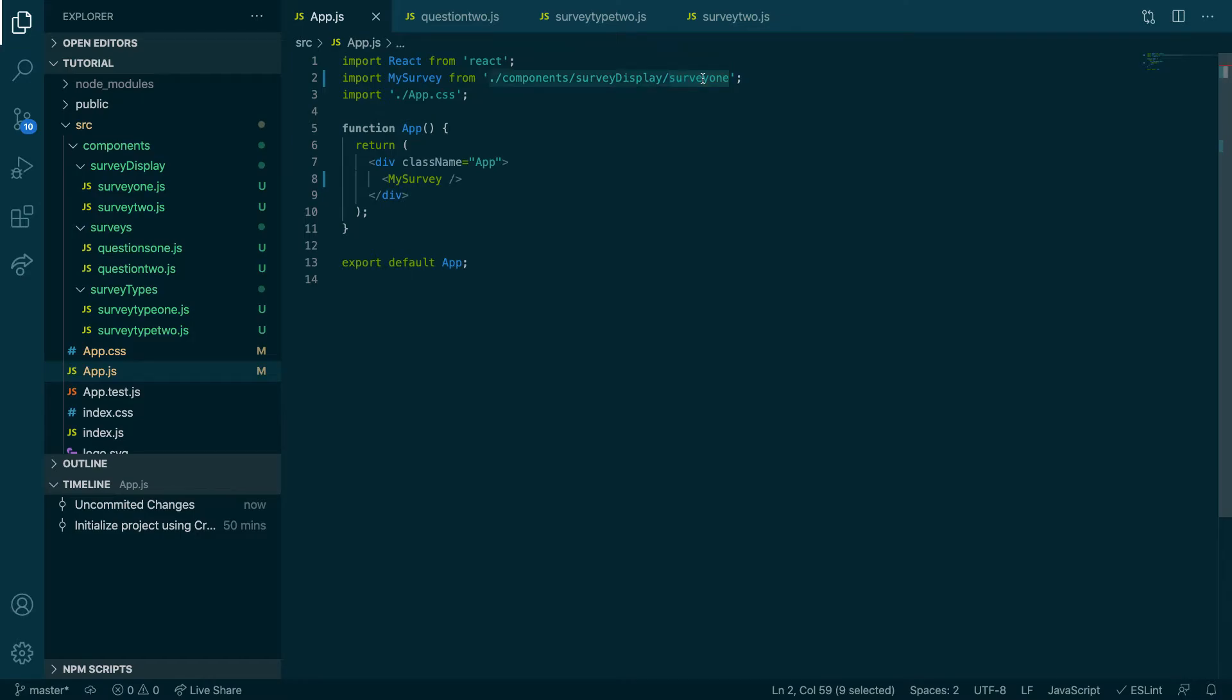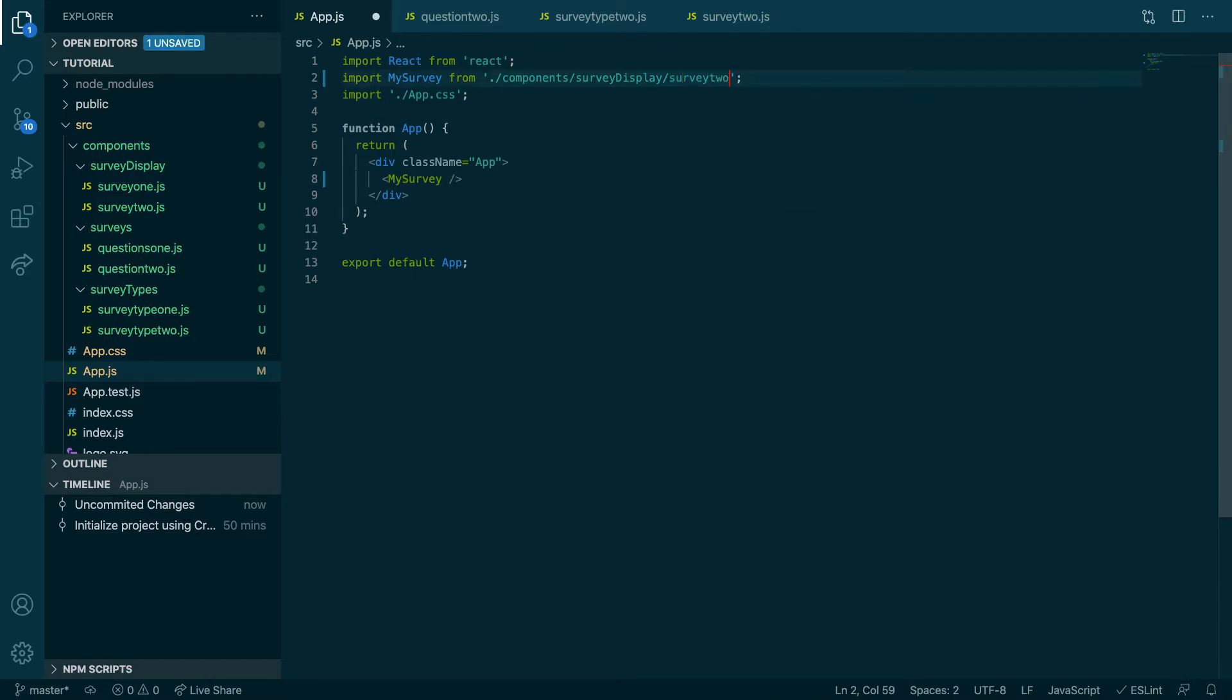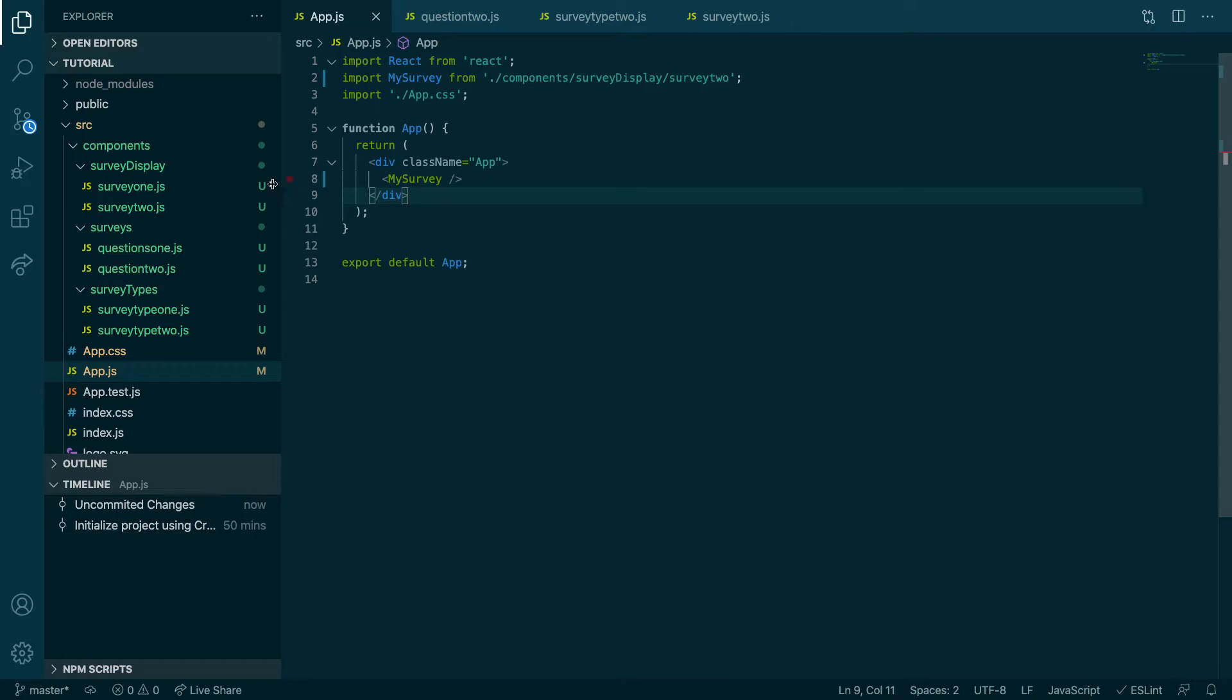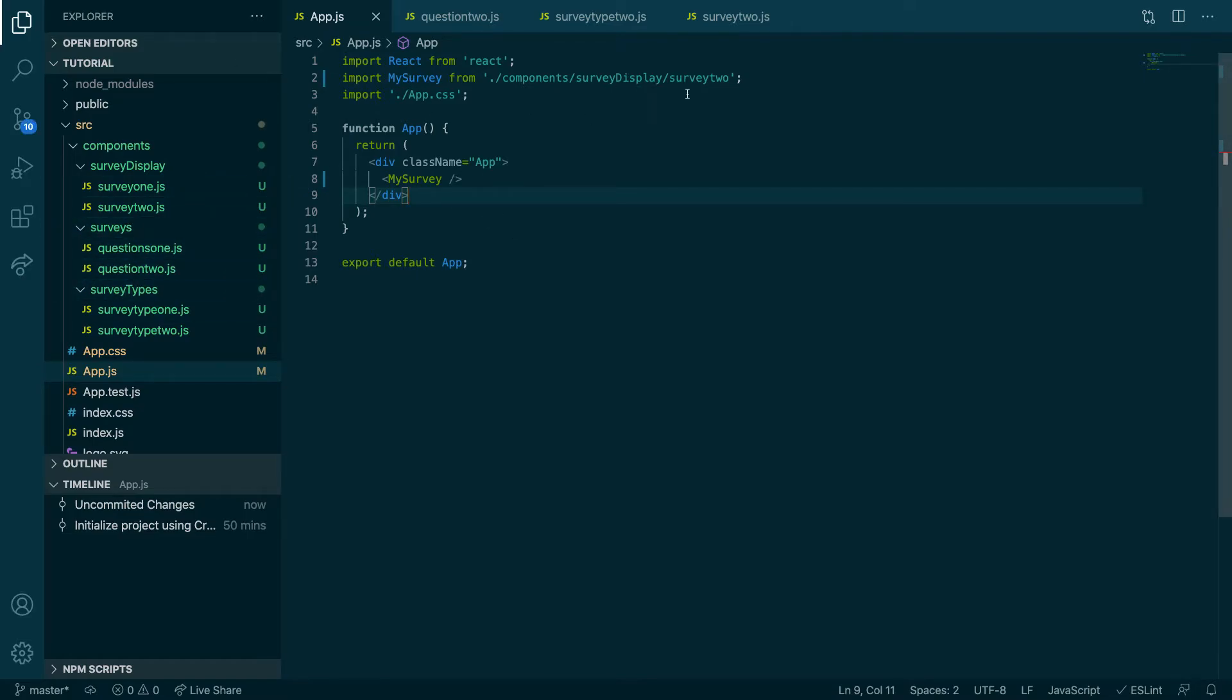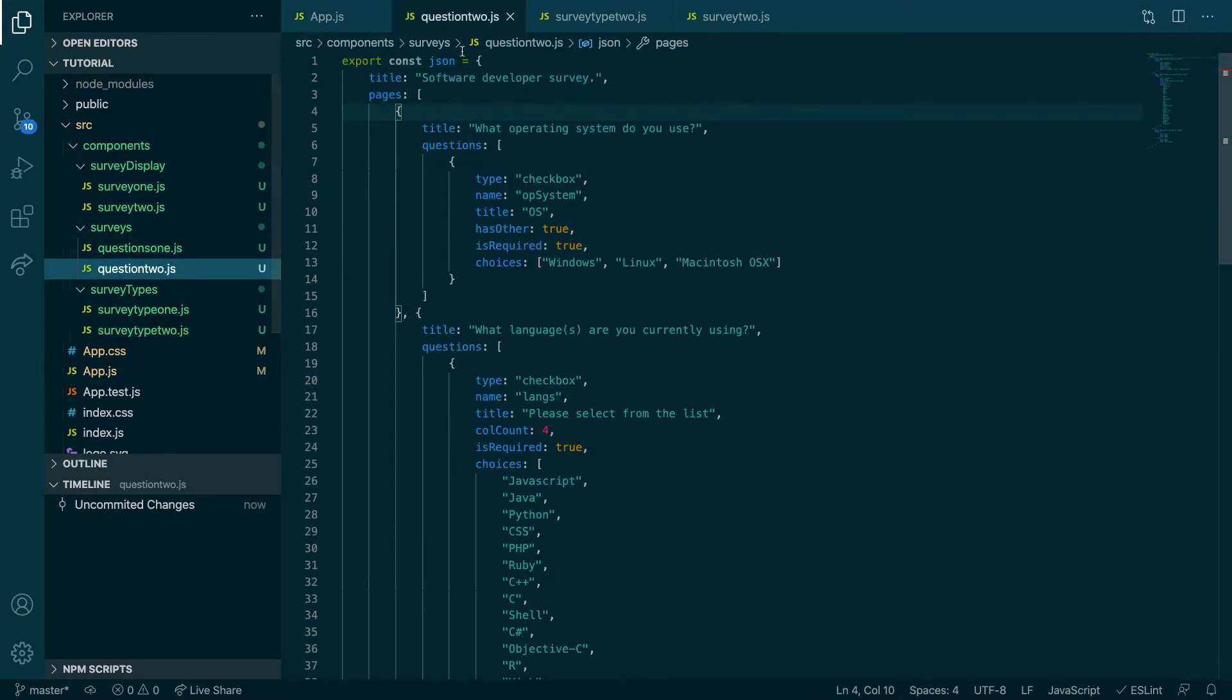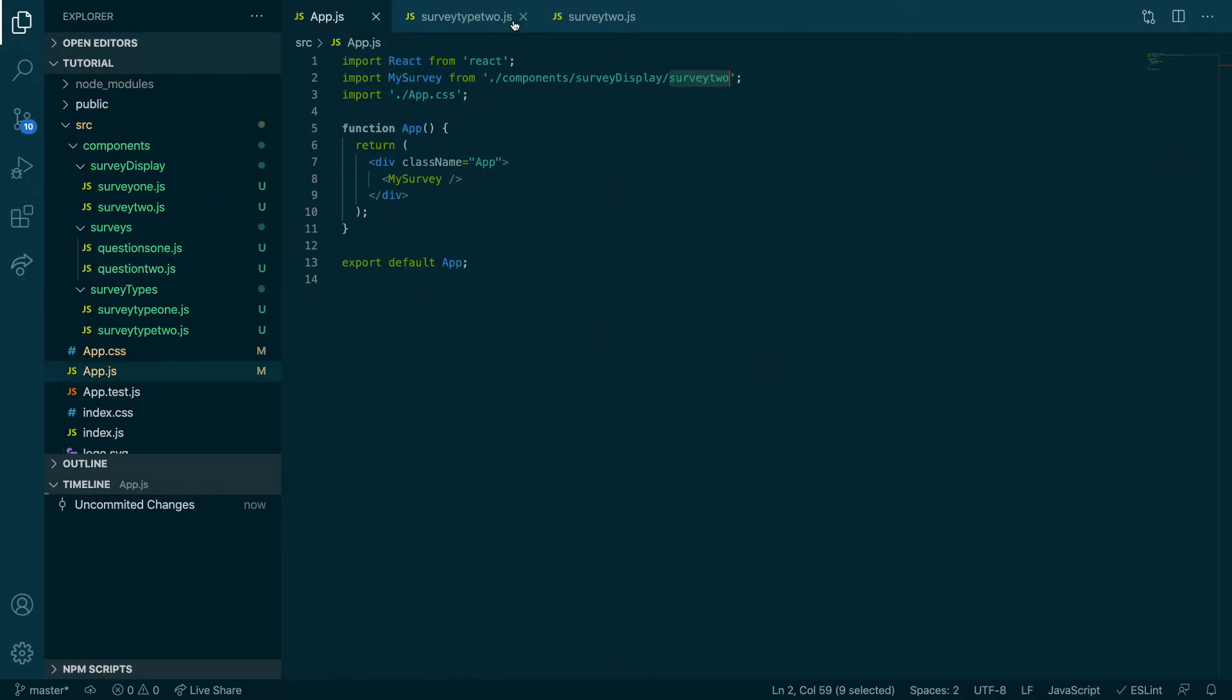And then in app.js, instead of the first survey, survey one, you can bring in survey two. All right, this is the beautiful thing of using React as components. See how easy, I just used all those components I did in the last video. All I did was just create new ones and change the reference. That's it, and I made my second questions and now we have a second survey.